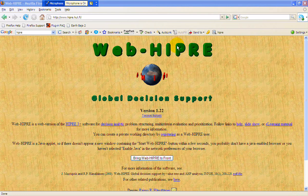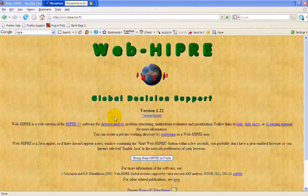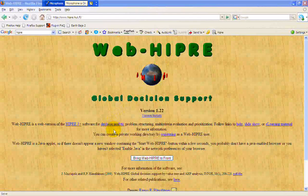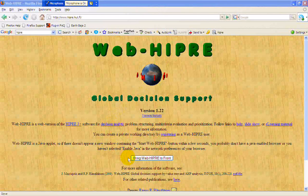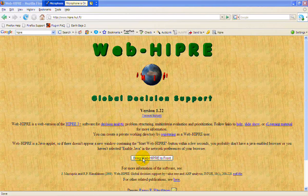When you enter that URL, a little window will pop. If it doesn't, you should hit this button to bring WebHyper to the front, and at that point another window will pop with a start button.